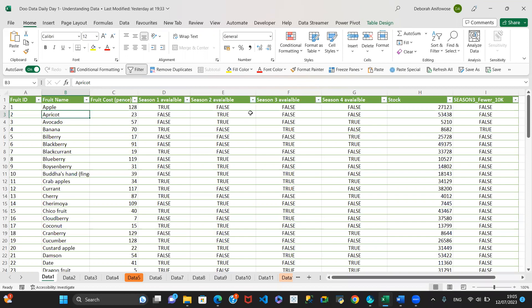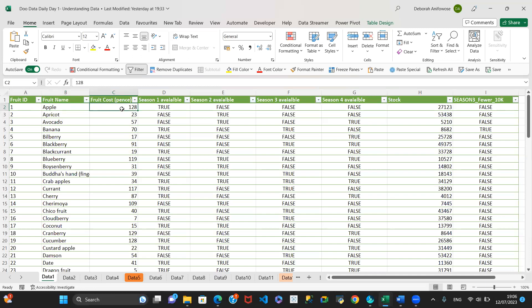Yesterday we looked at data types. Anything that looks like a number but is actually an ID is not really a number, because it's not something you can add or aggregate or perform a mathematical calculation on — you can only count it. That's why it's set as text. Then we have everyday text like first names, and we have currency or number and so on.